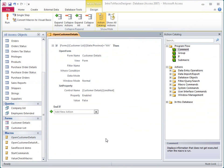Here's the same macro in the Access 2010 MacroBuilder. As you can see, the MacroBuilder has been completely redesigned. The old grid format is gone, as is the Action Arguments pane.